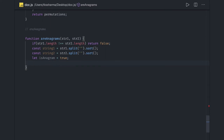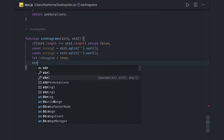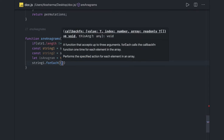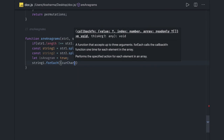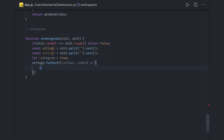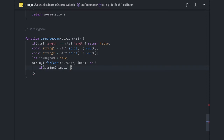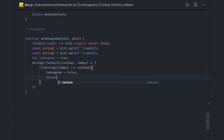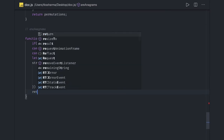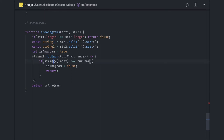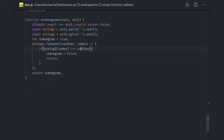We set isAnagram to true initially, and then based on our calculation we decide if it is an anagram or not. On string1 we do a forEach loop, getting the current character and its index. In the if condition, if string2[index] is not equal to the current character, then isAnagram is false — or you can simply return false. Finally we return isAnagram. Both strings should be in the same order after sorting if they are anagrams.